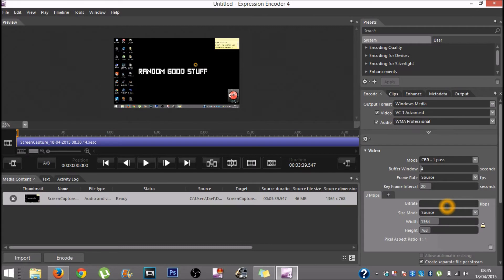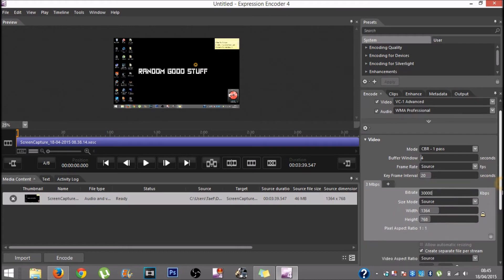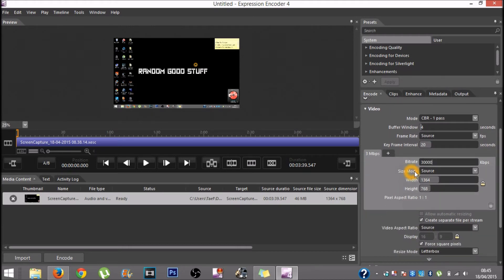Normally it looks like some other number by default, but you want it to be at 30,000. Then you want your size mode to be at source, and your width will be set automatically.